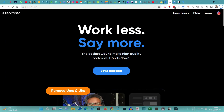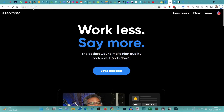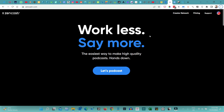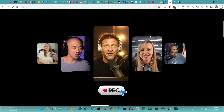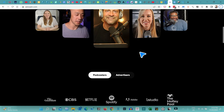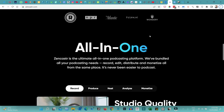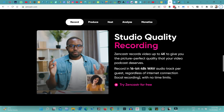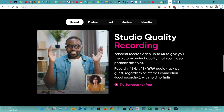Let me start by showing you how to get started with Zencastr. You go to Zencastr.com — Z-E-N-C-A-S-T-R — and here is their home page. They talk pretty much everything about their features on this page. The best part is that Zencastr is an all-in-one tool, which means it gives you pretty much everything you will need to get started with your own podcast.